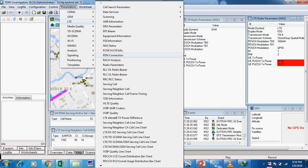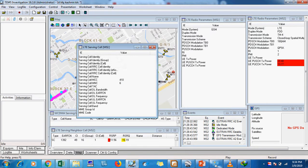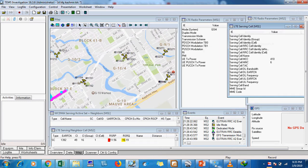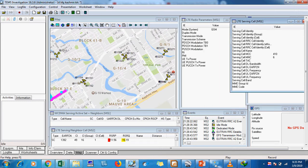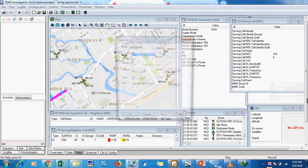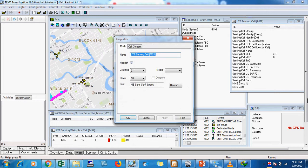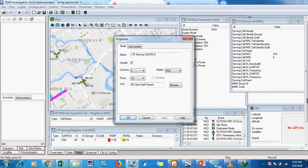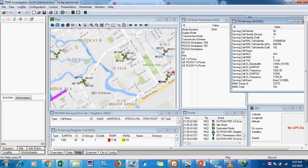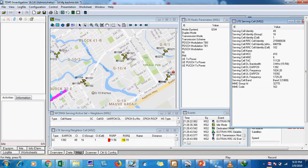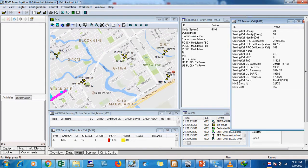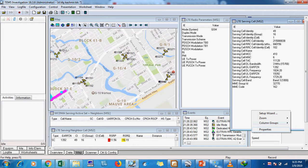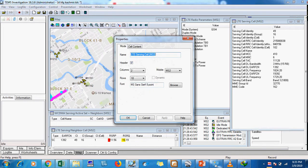Go to LTE and we select serving cell. Now the standard is that on MS2 we are performing throughput, so I will select MS2. Now I will right-click on the window and go to properties.